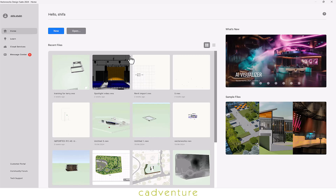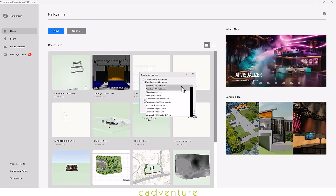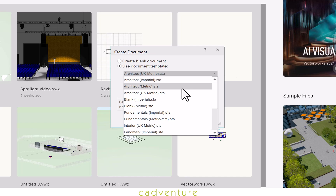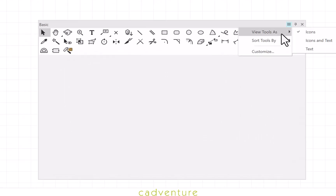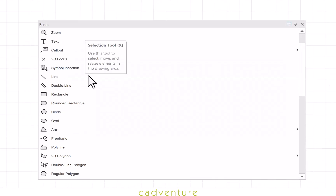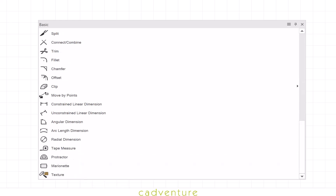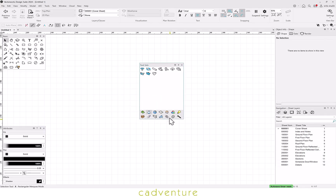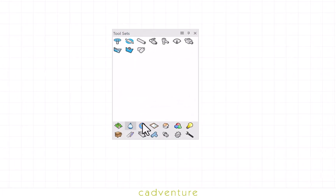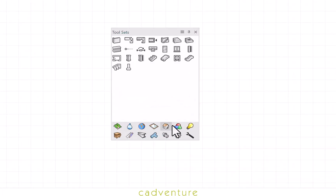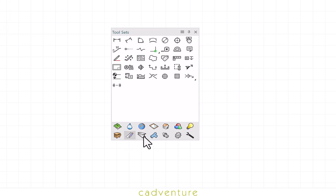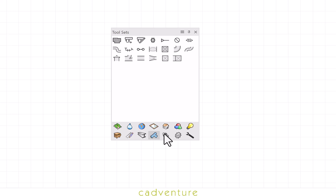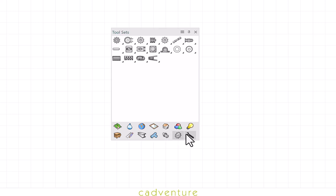Once you open Vectorworks, it gives you a variety of templates to choose from. From the variety of tool palettes available, the basic tool palette will help you in drafting and creating 2D drawings. The toolset palette consists of multiple tools that will make your 3D modelling simple and easy. Remember, the category of tools here changes with respect to the workspace, as they are workspace specific.